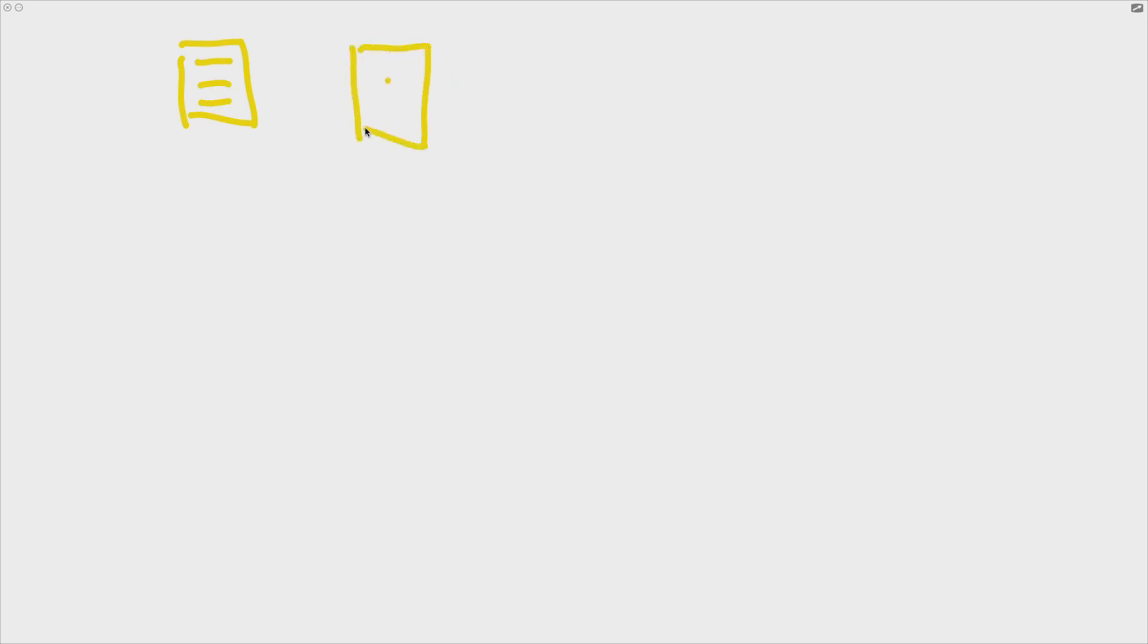So our blog site is going to have, of course, a home page, right, like that. It's going to have probably an about page, and it's going to have lots and lots of blog pages. I'm just going to draw those like this here.